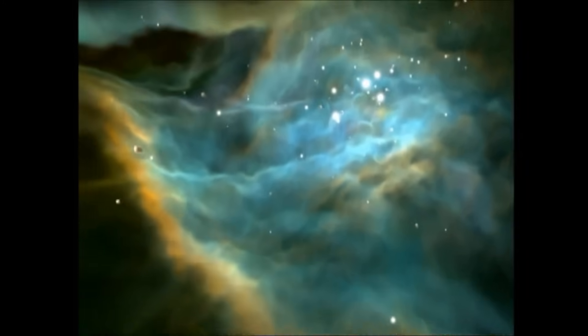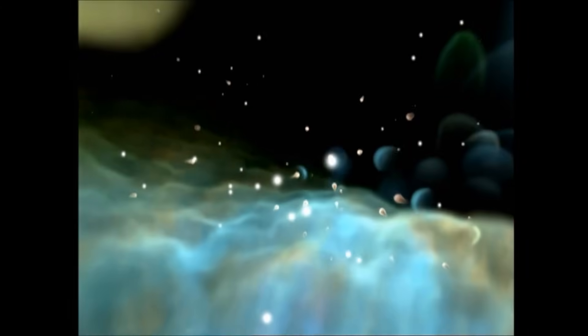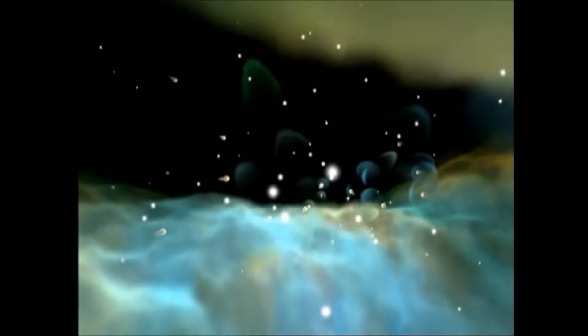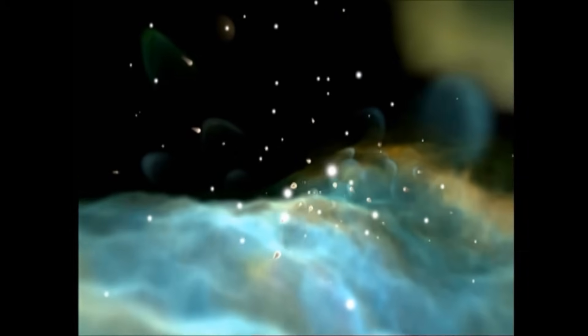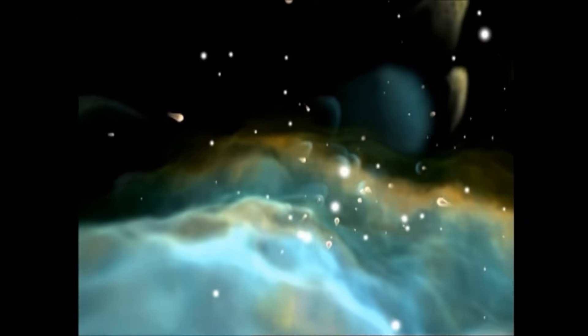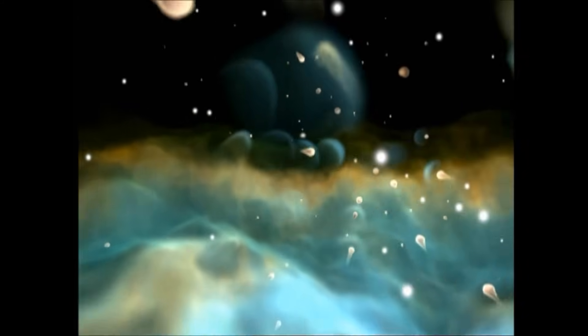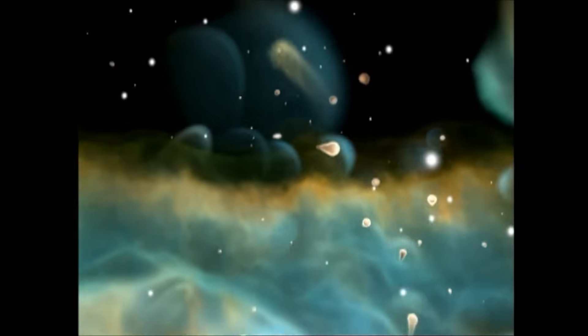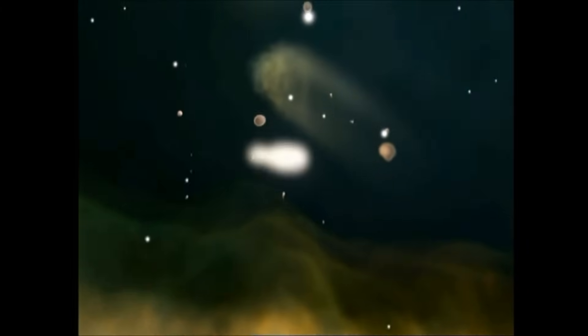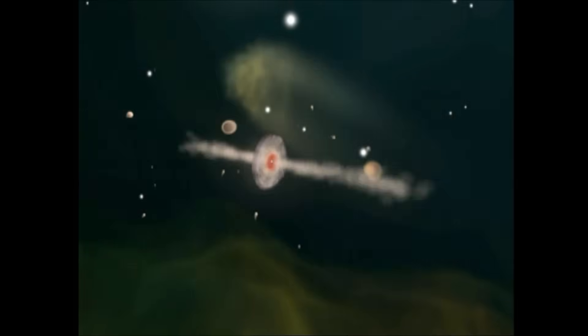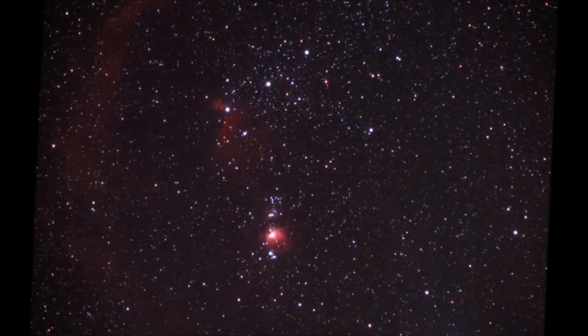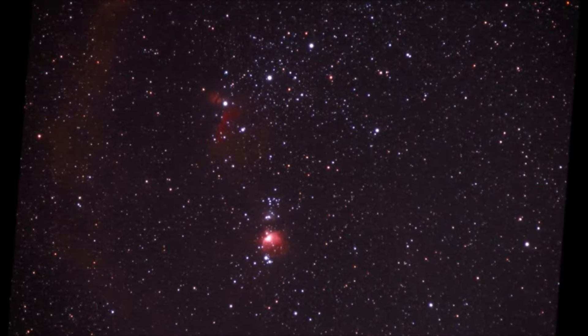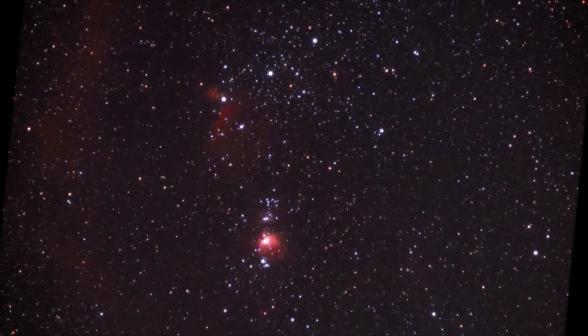This nebula gets its glow from something called the Trapezium, a cluster of four stars, each thousands of times brighter than our sun. Their energy has cleared a space in the gases around them. You can see that other stars are being born inside the nebula too. These ovals are blankets of dust surrounding newborn stars. The rings inside are probably new planetary systems being formed around these stars. Thirteen hundred light years away, the Orion Nebula is only a little glow in Orion's sword.